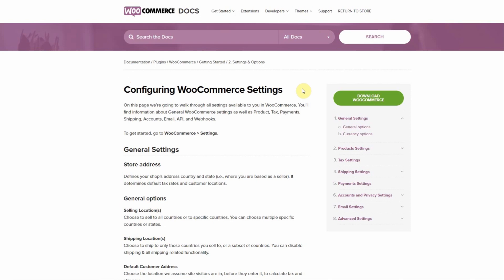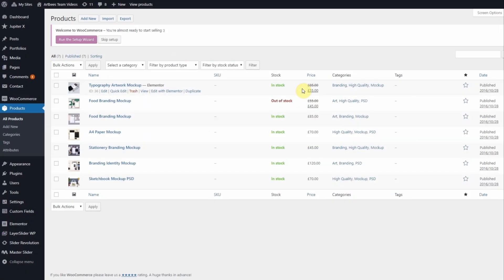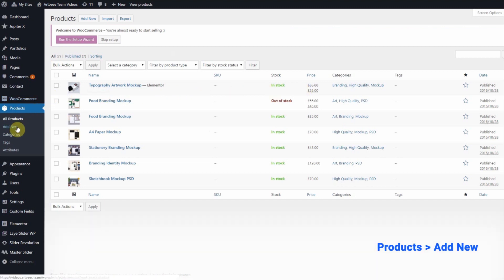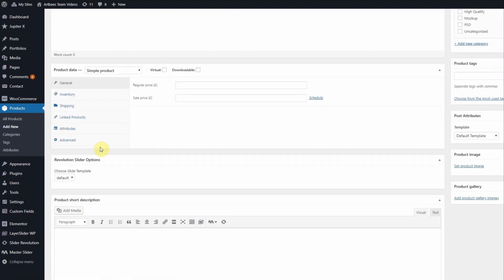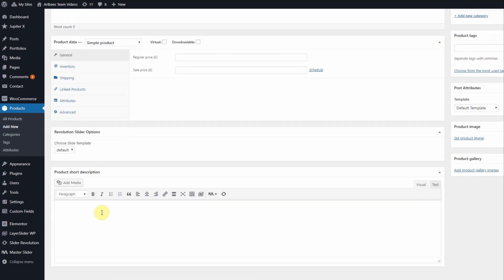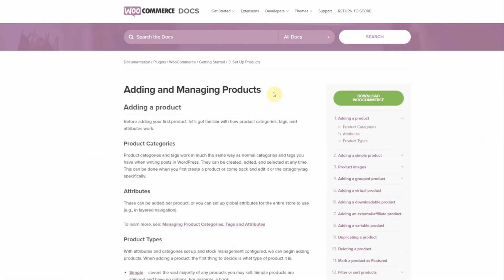Our next step is to add products to our shop. You can add products by going to the WordPress left menu under products, add new. Here you can add the product's title, description, short description, categories, tags, and more. For detailed information you can also visit WooCommerce docs for help adding and managing products.